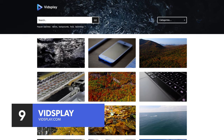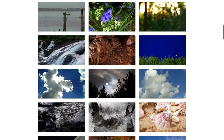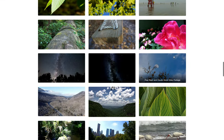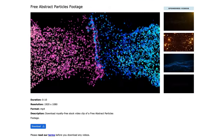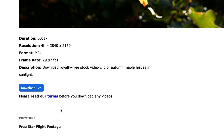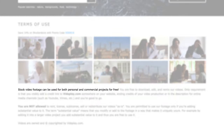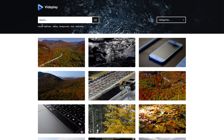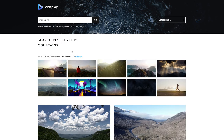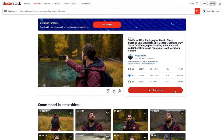Coming in at number 9 is Vidsplay. Vidsplay offers a good variety of well-tagged and categorized stock video clips. The library is a little larger than what you'll find on Dareful, but in general the resolutions are lower. Most of the videos on Vidsplay are in HD, although you will find some 4K clips. Vidsplay footage can be used for both personal and commercial projects for free, but you are required to add a credit link on your website, ending credits in your video, or in the description on social media channels like YouTube or Vimeo. Vidsplay is a sponsored site, so be aware that many of the clips displayed in search results and beside videos are in fact ads for purchasable stock videos.